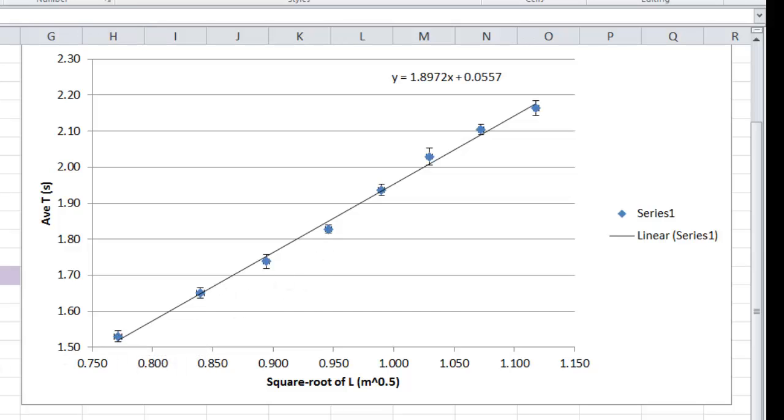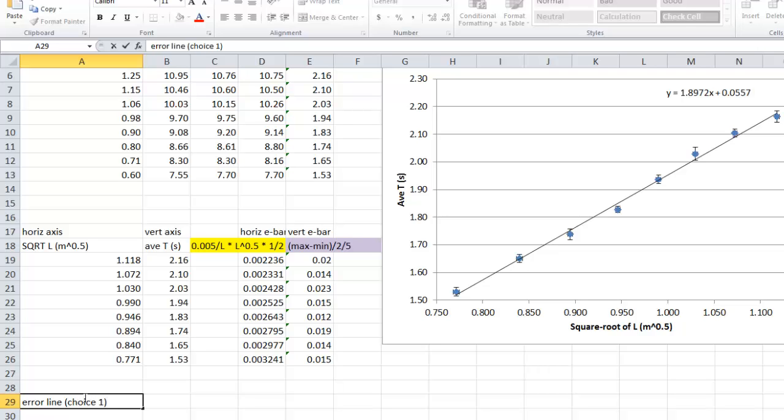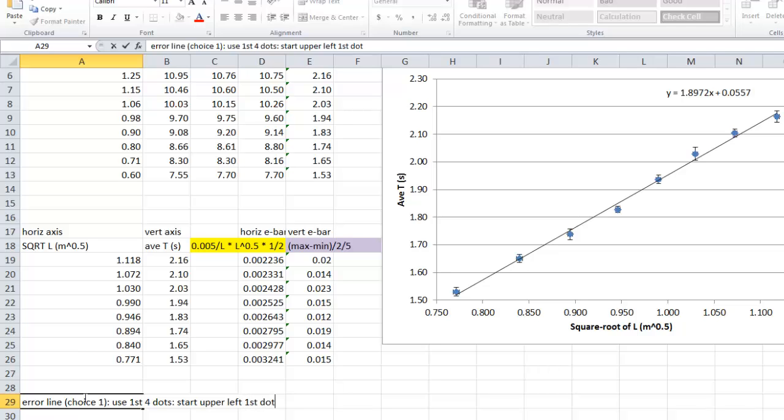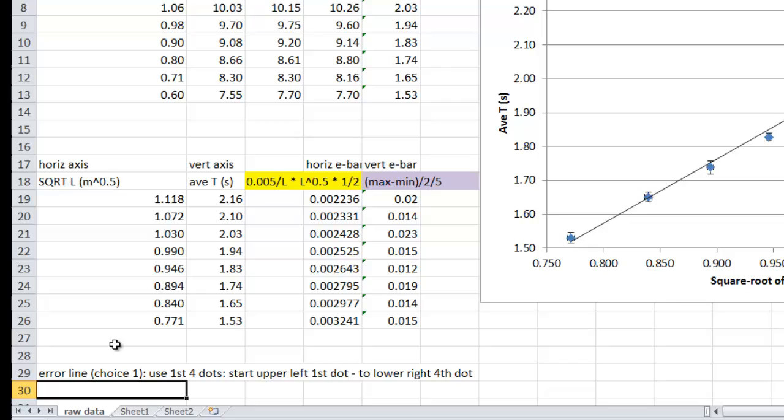So what that means, here, I'll type it in, so your error line, we'll call it choice number one, is going to use your first four dots, first four dots. It's going to start at the upper left of first dot, to the lower right of the fourth dot. Now, we have to calculate these numbers, so here it goes.